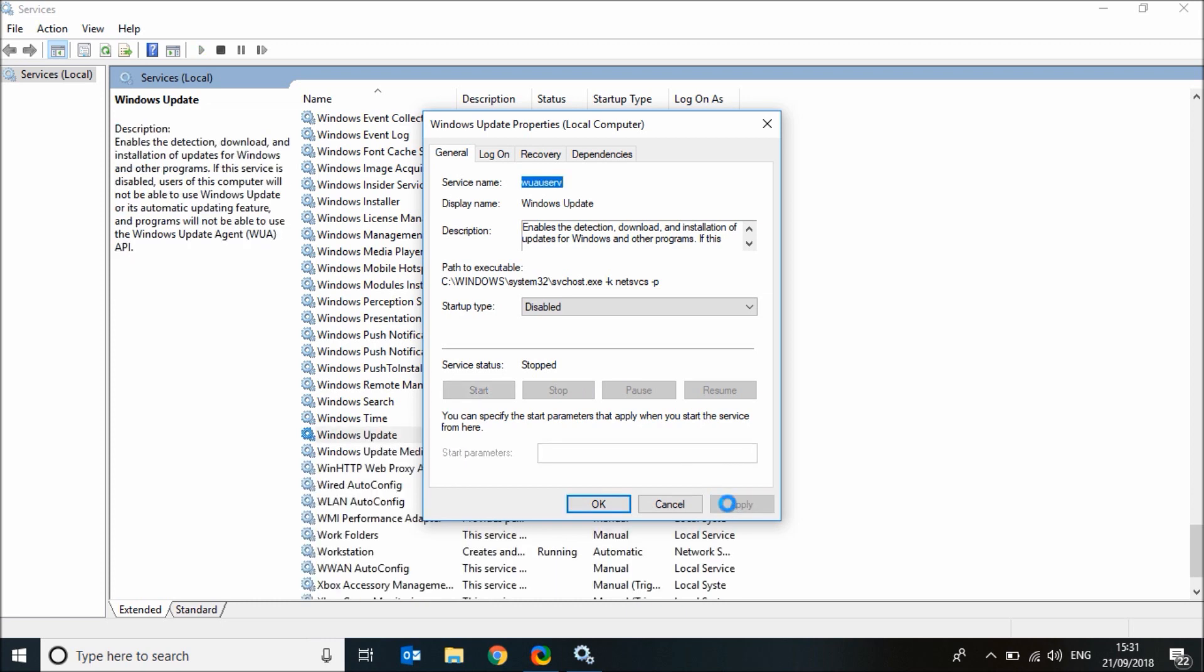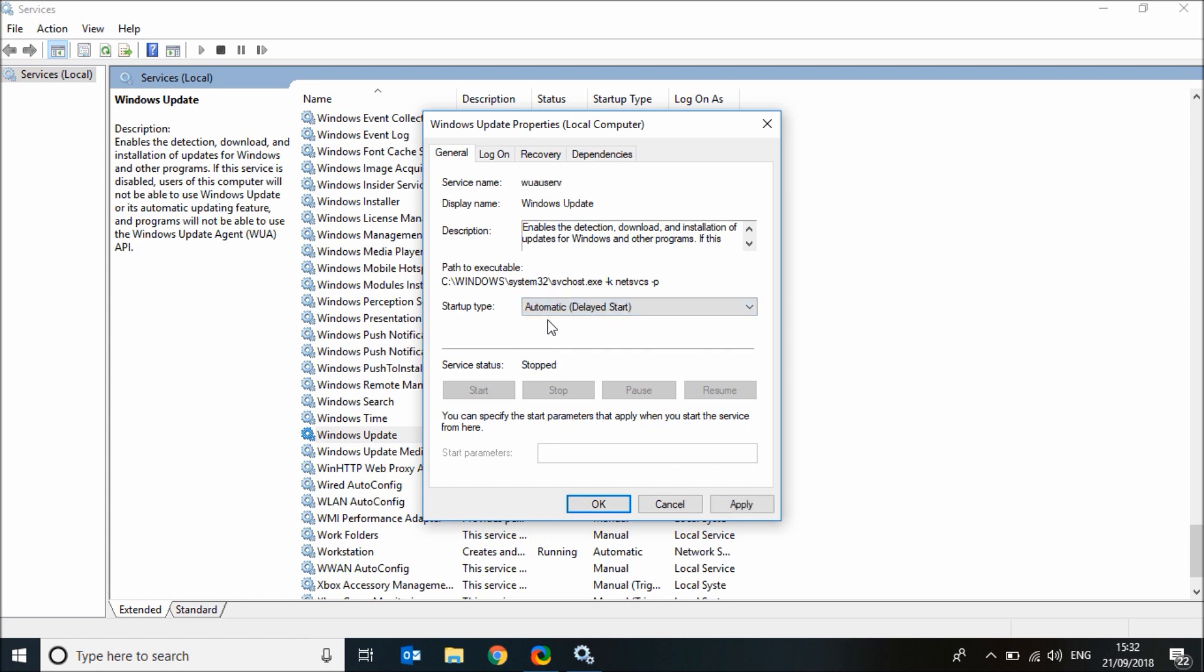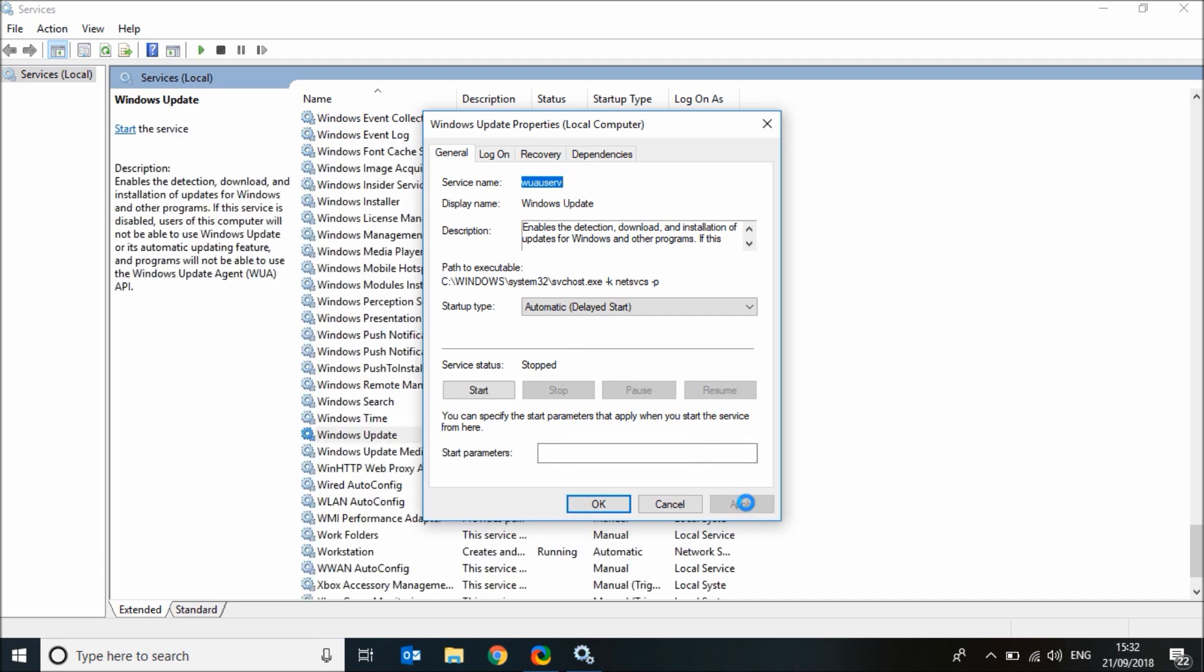If you want to enable it again, just change startup to automatic and click apply, then start.